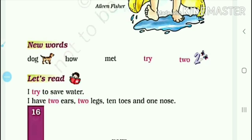The second word is 'how'. How means how. The third is 'mate'. The fourth is 'try'. Try means try. And the last one is 'two'. Two is a number — that is two.